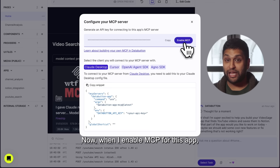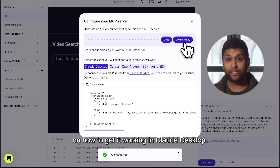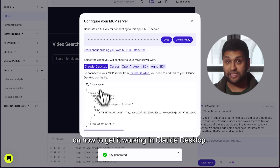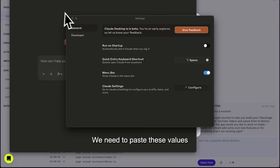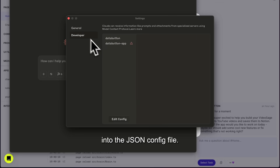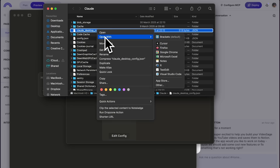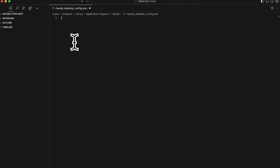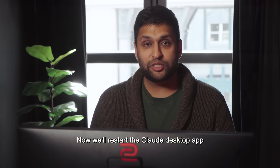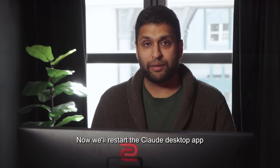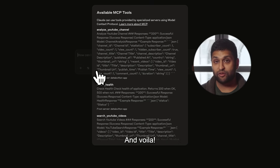Now, when I enable MCP for this app, I get some instructions on how to get it working in Claude Desktop. Let's just set that up. We need to paste these values into the JSON config file. All right, we're good to go. Now we'll restart the Claude Desktop app and make sure the tools show up. Looks like they're here. And voila.